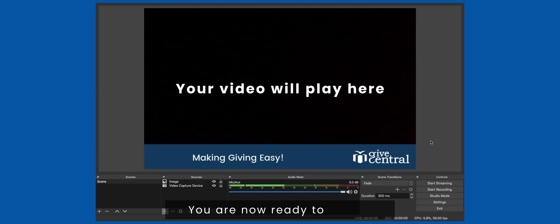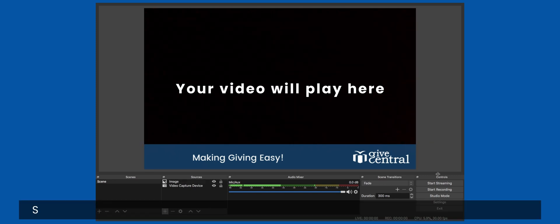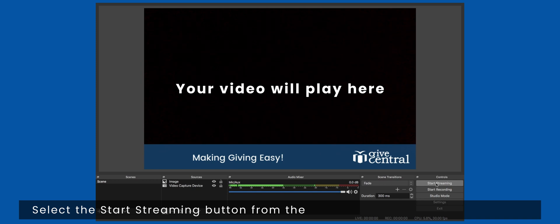You are now ready to go live. Select the start streaming button from the bottom right corner of the window.